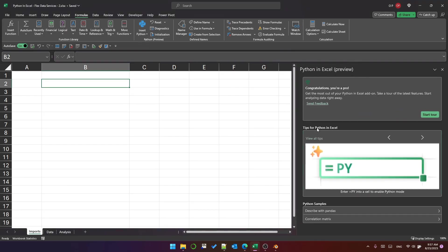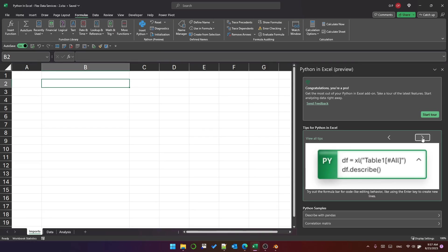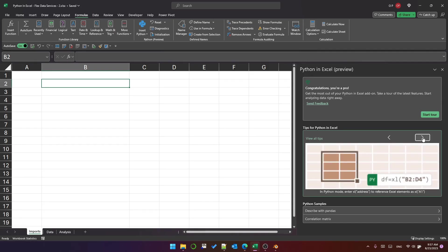Here we've got tips for Python in Excel. It tells you a few tips about the kinds of things that you can do, quite basic, and you've got an option to send feedback and there's a tour here but I'm not going to look at those.